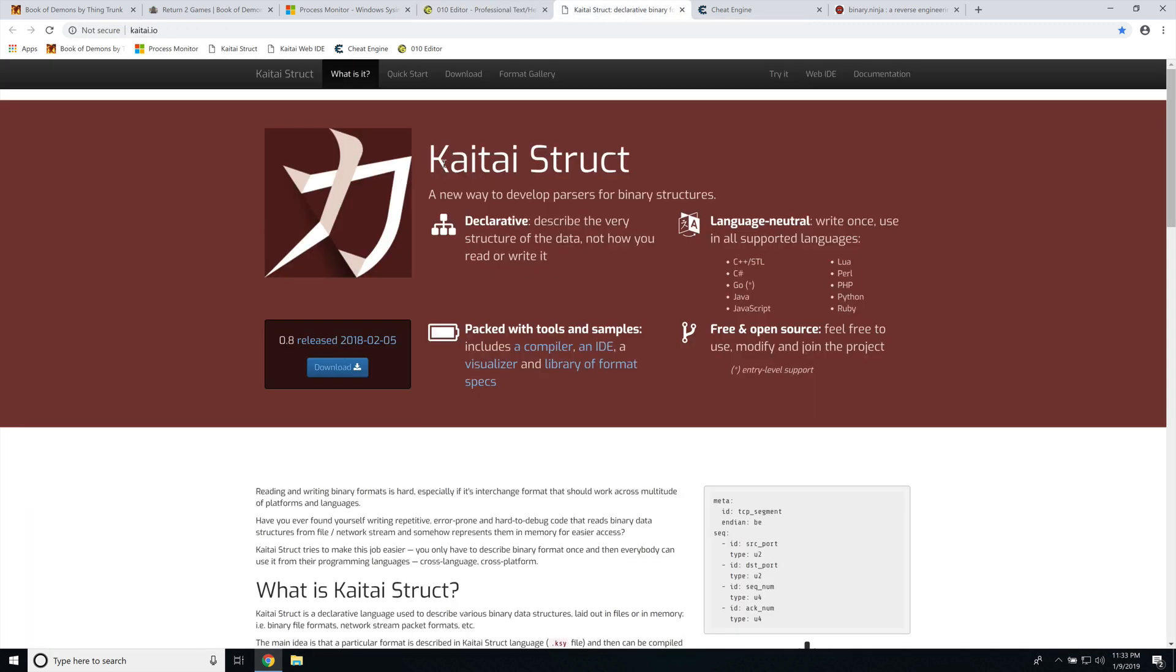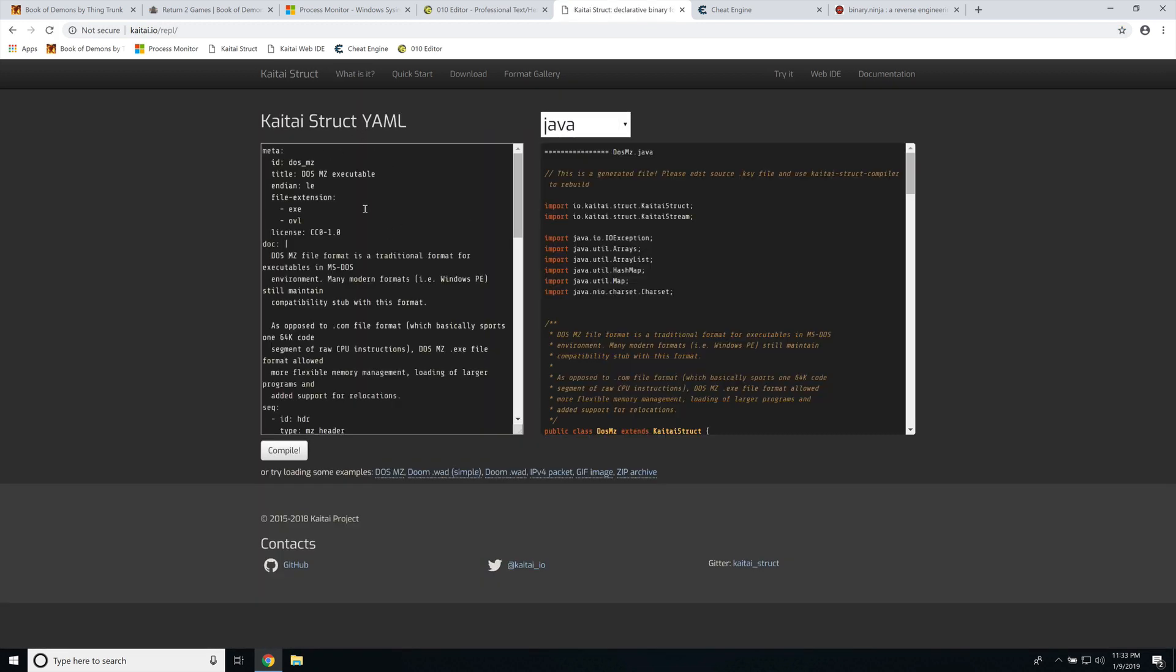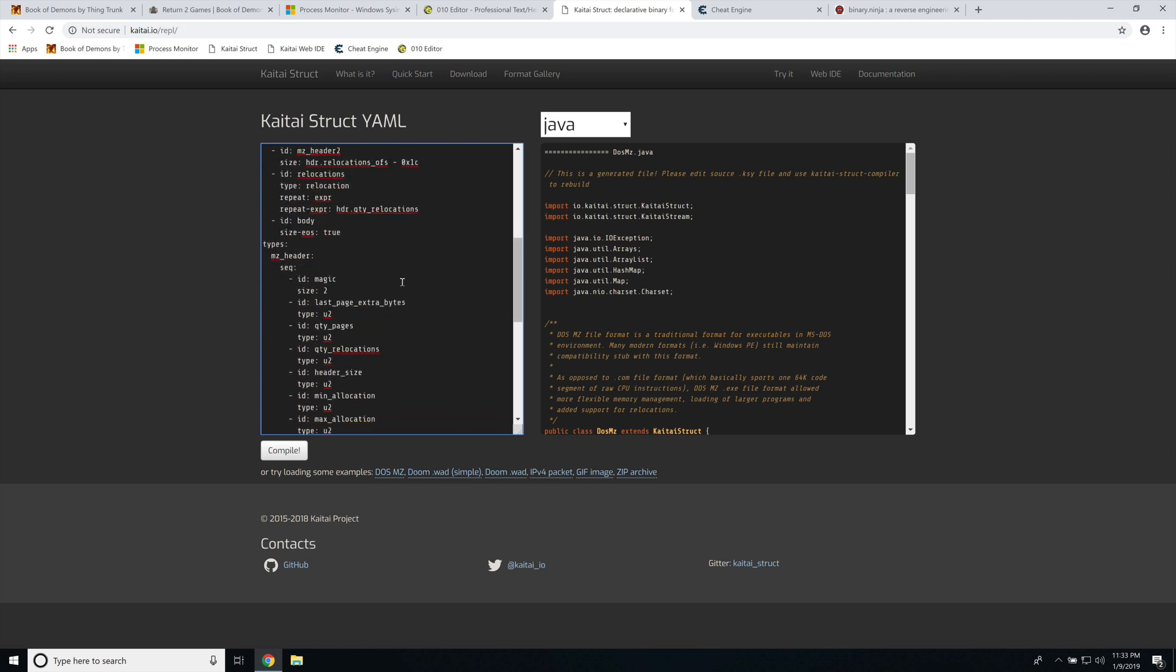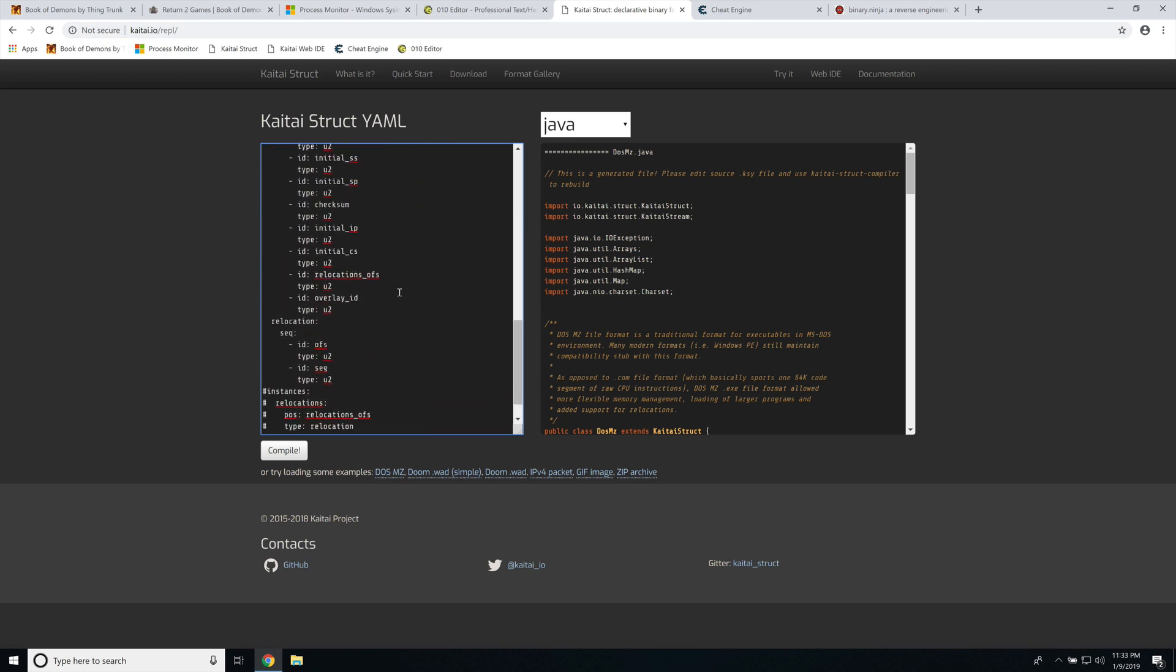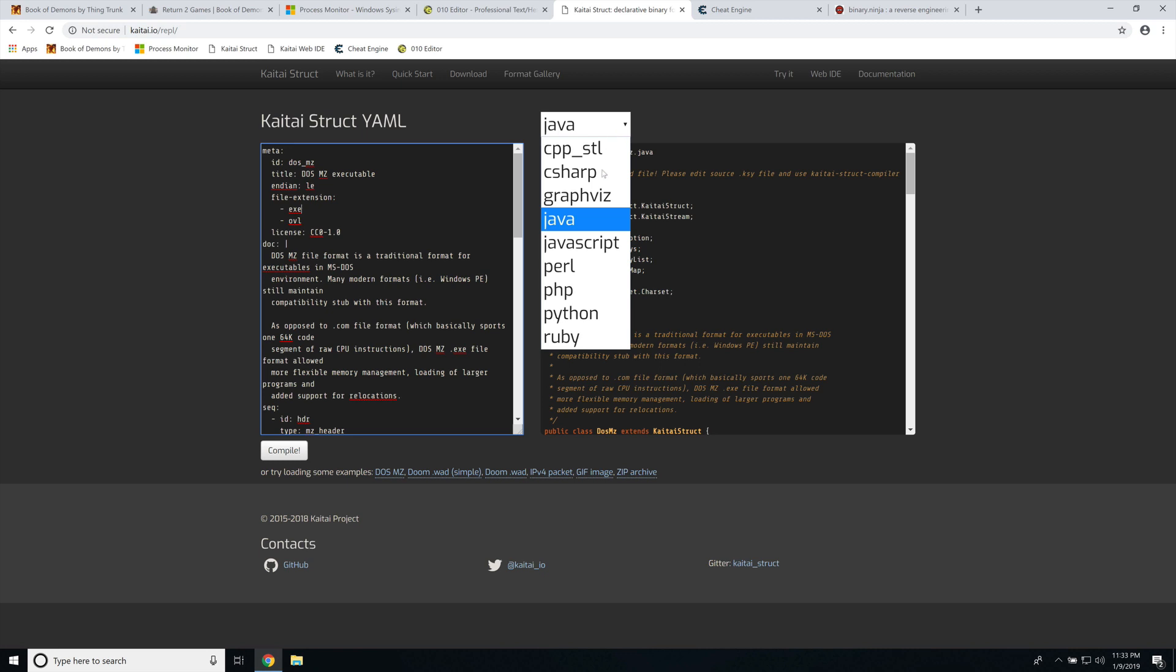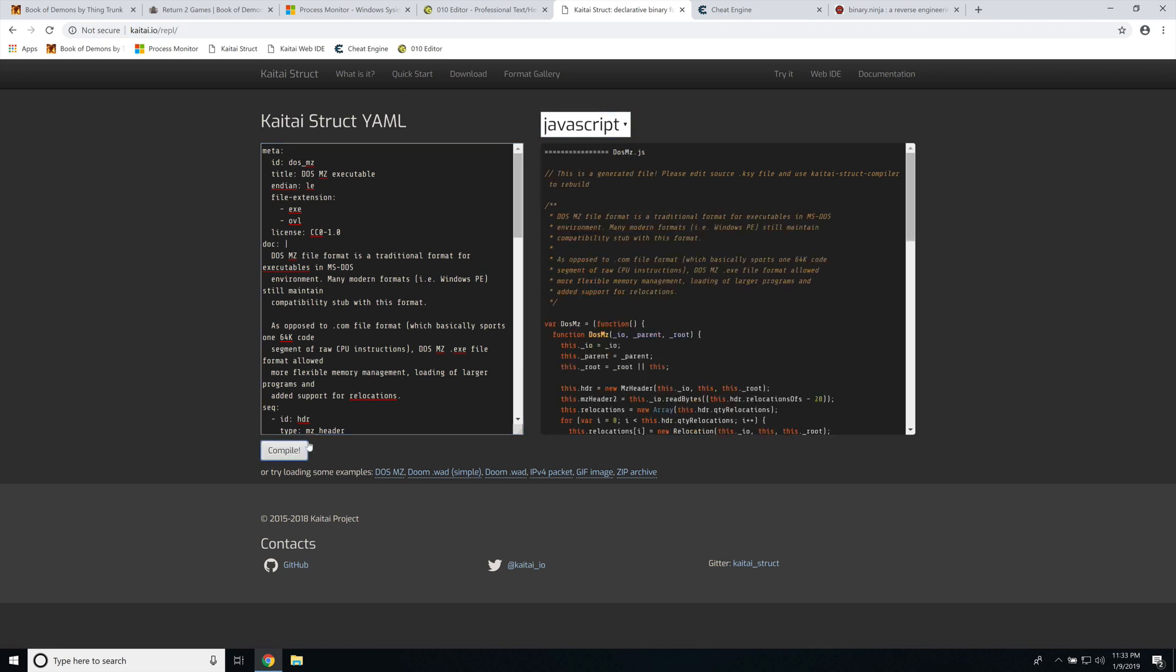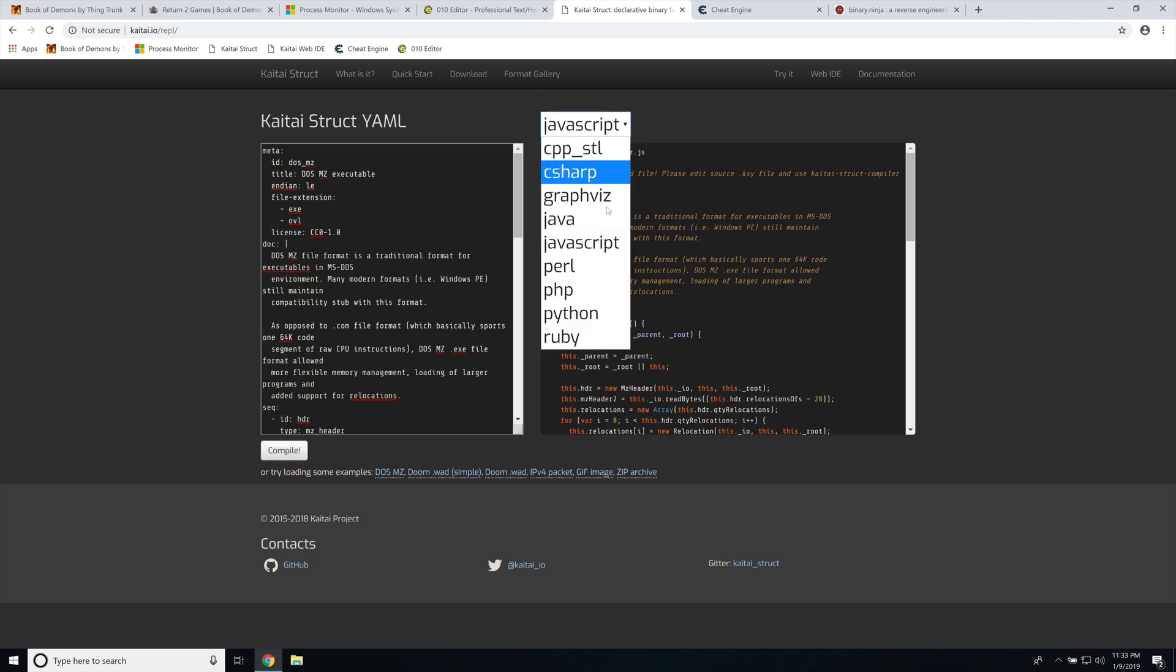The next one is Kataistruct. So Kataistruct has a really nice in-browser IDE and area where you can actually try developing things. So it uses YAML for the language, like the markdown, and it will actually generate parsers in a specific target language that you want. So it has a compiler that you can download.